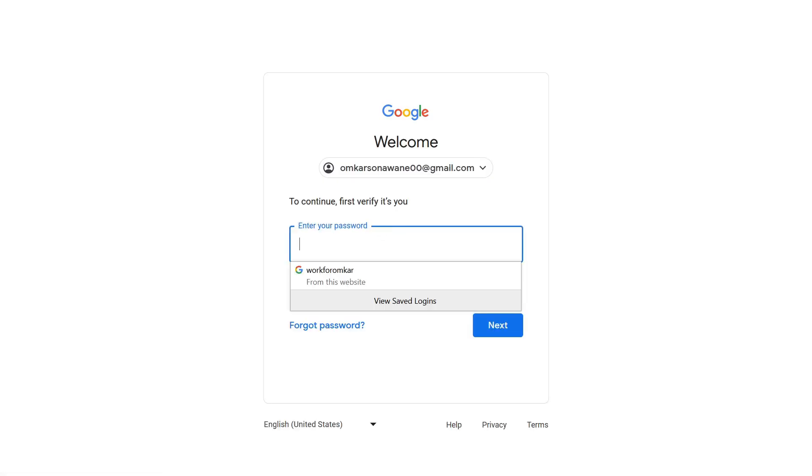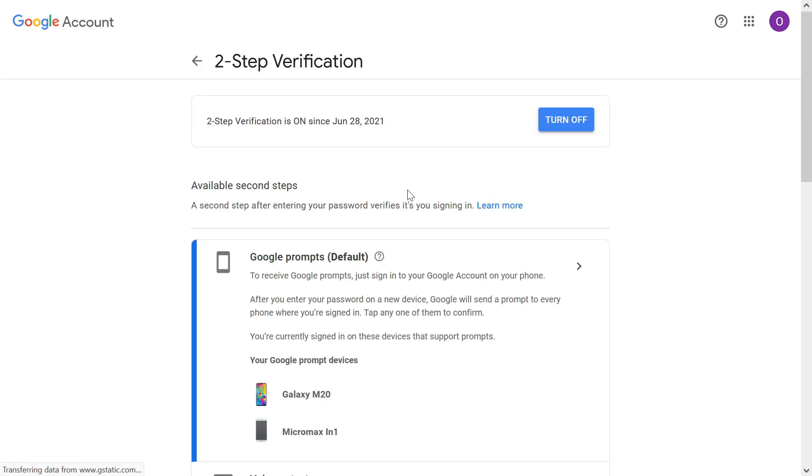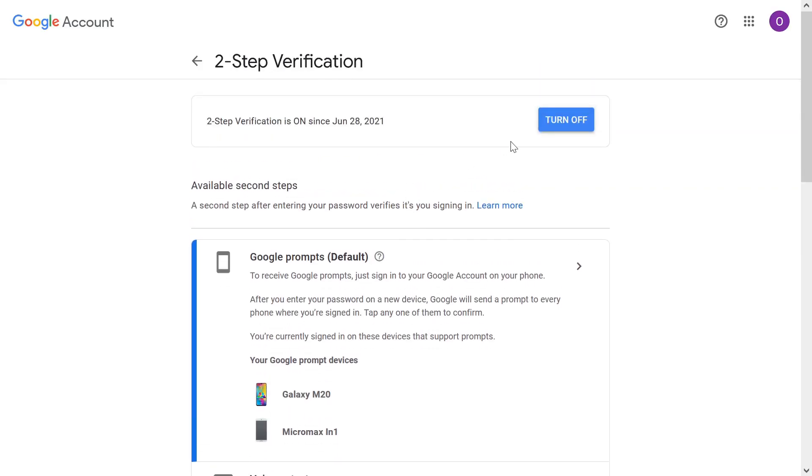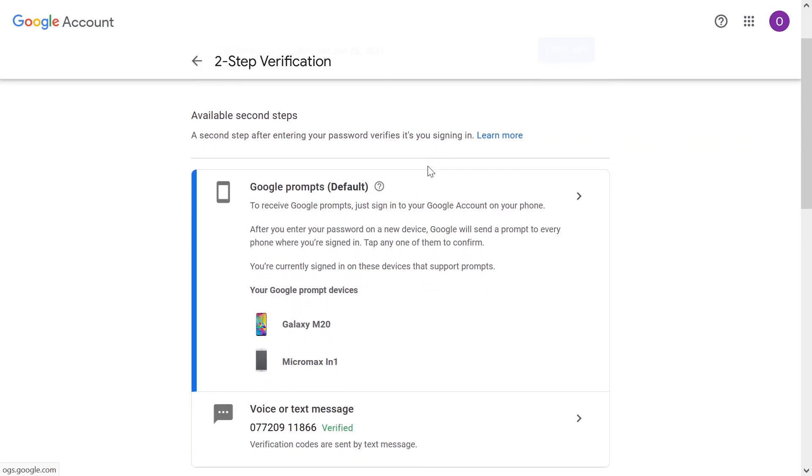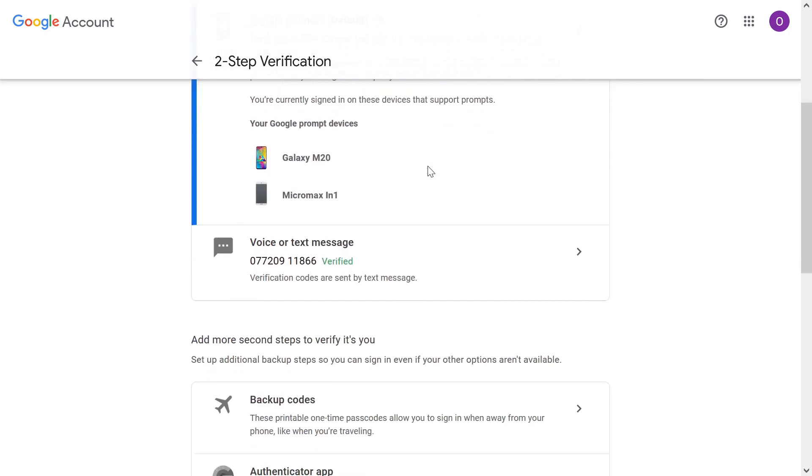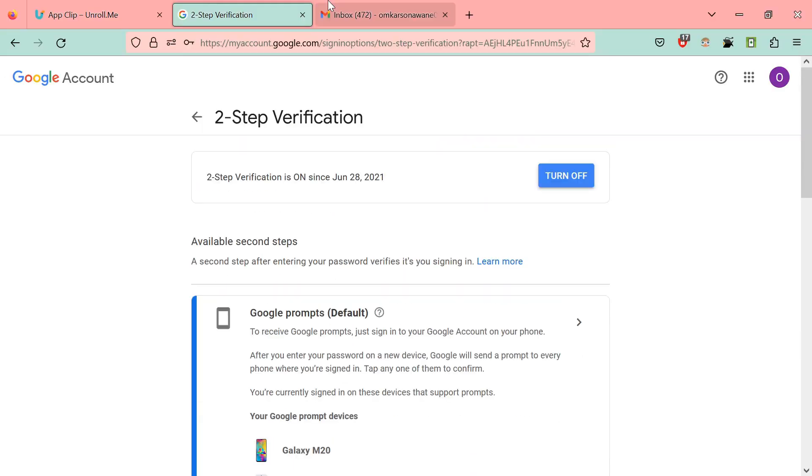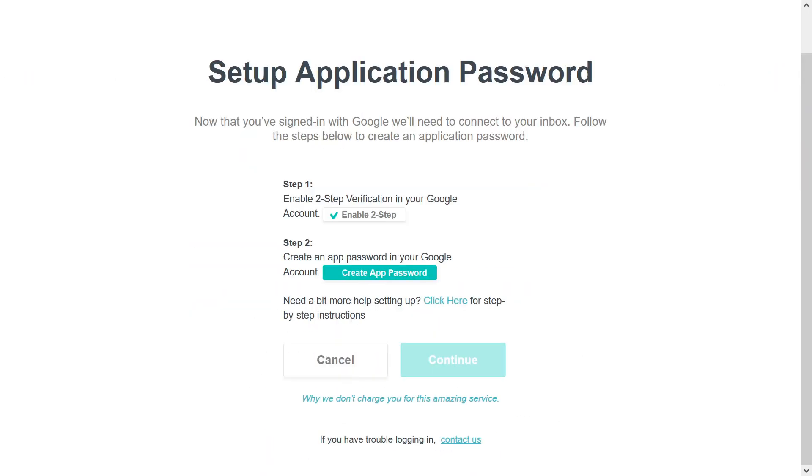Once you're done, you can see at the top that I have already turned it on on June 28th, so I don't have to do anything. I'll just click on back. So you can see step one is completed. Now we'll click on step two.